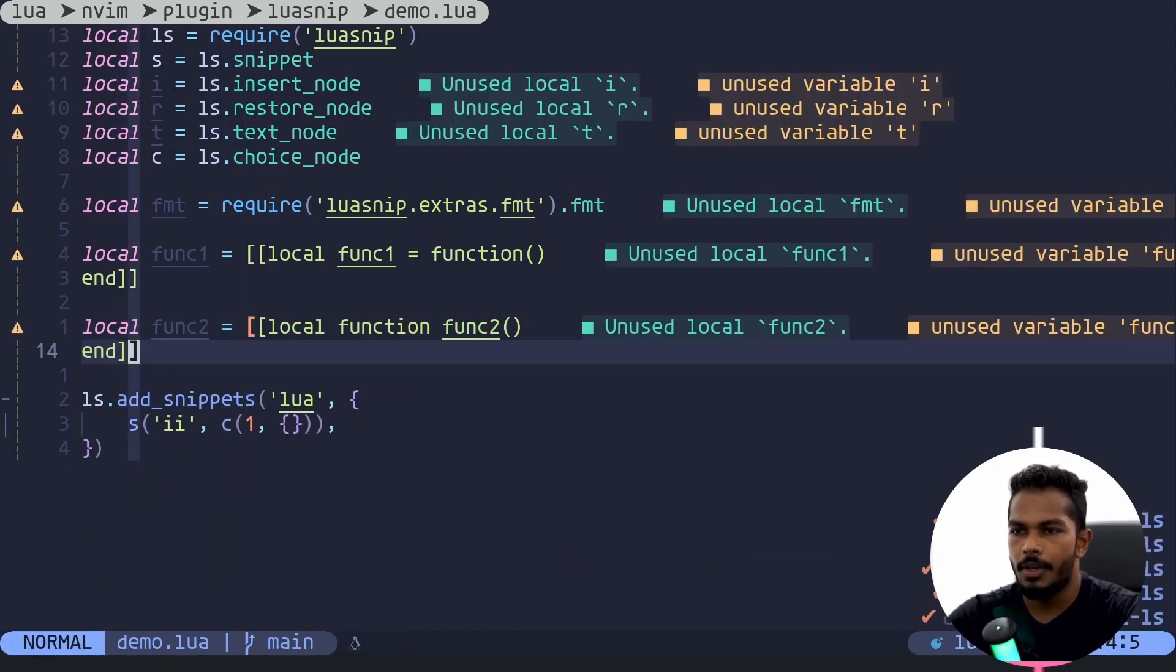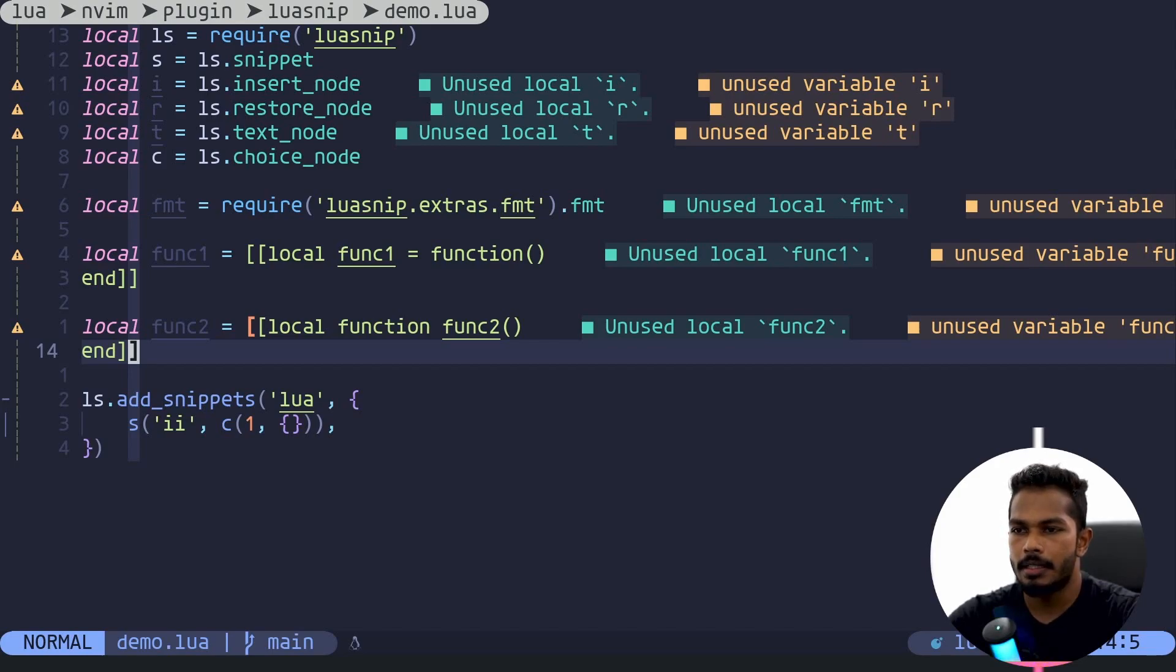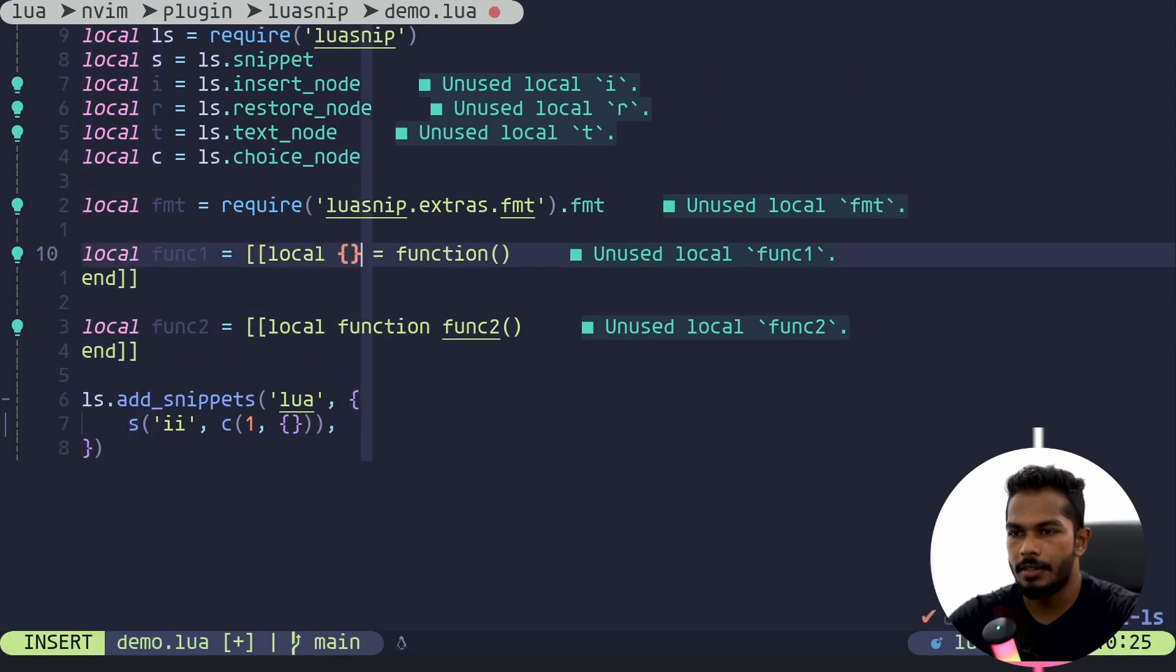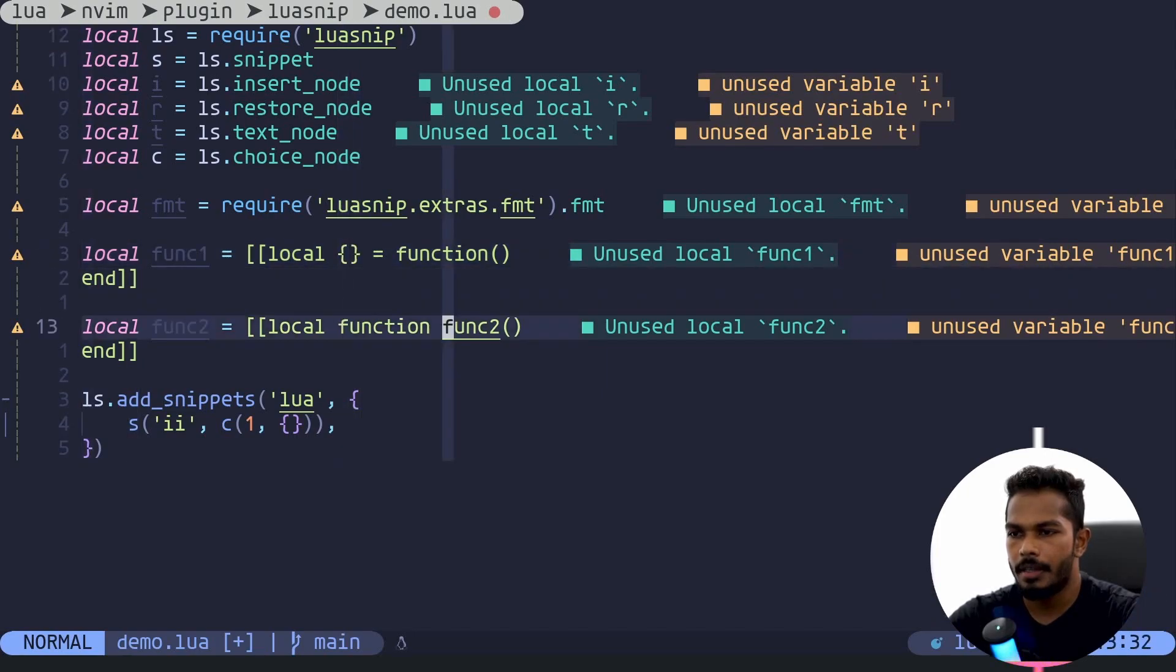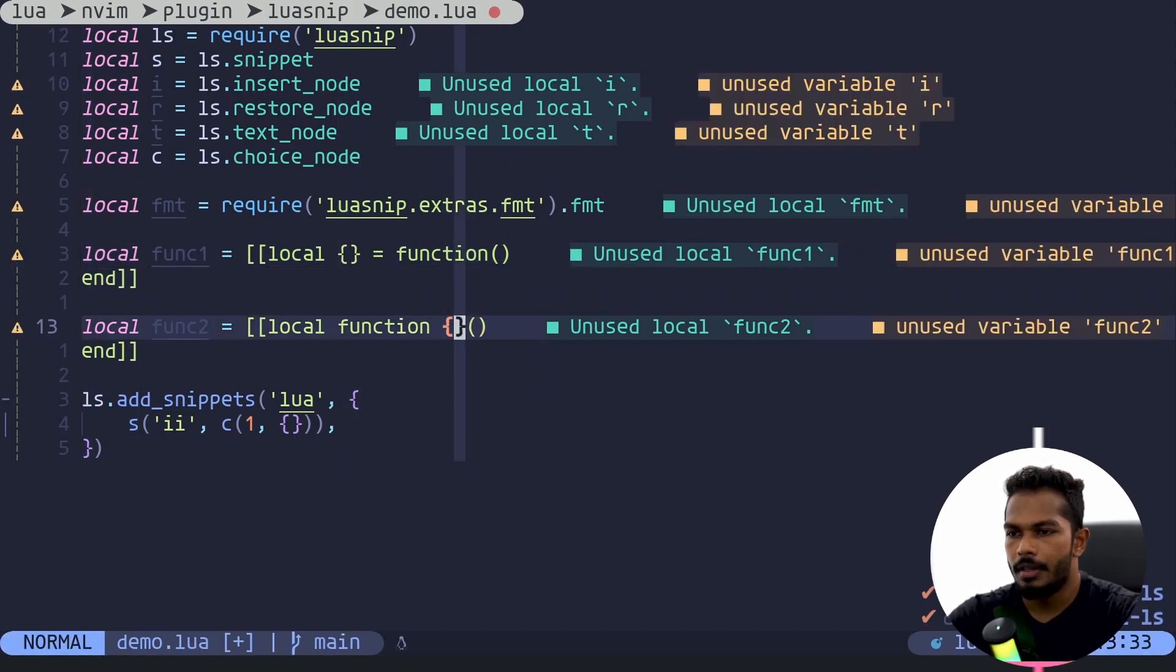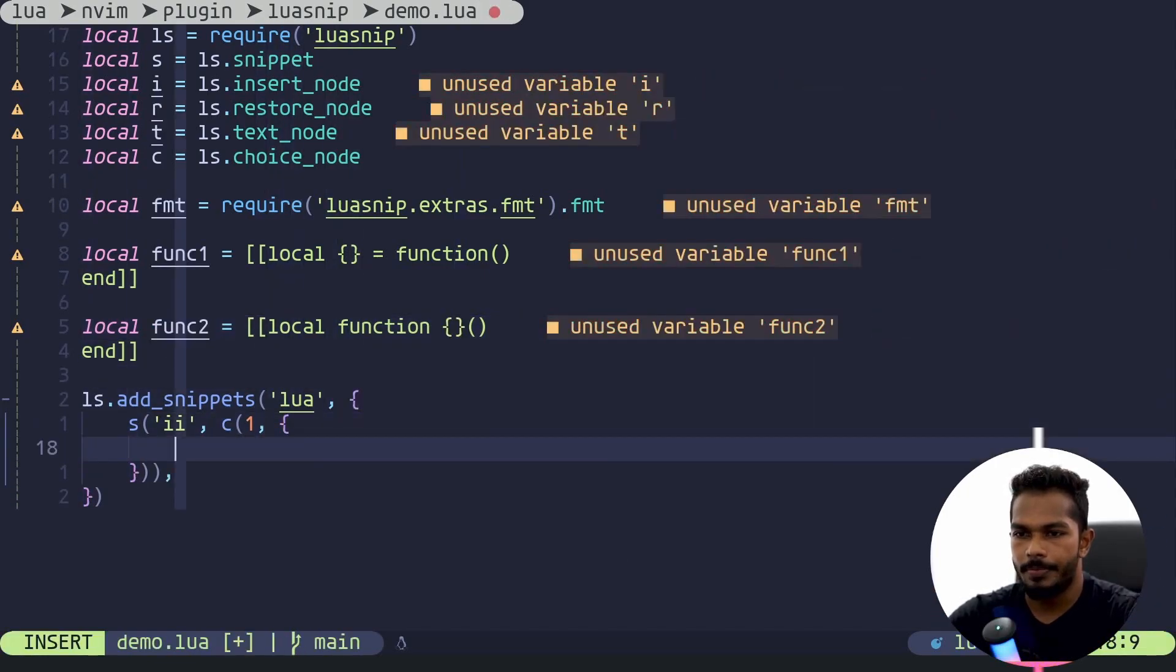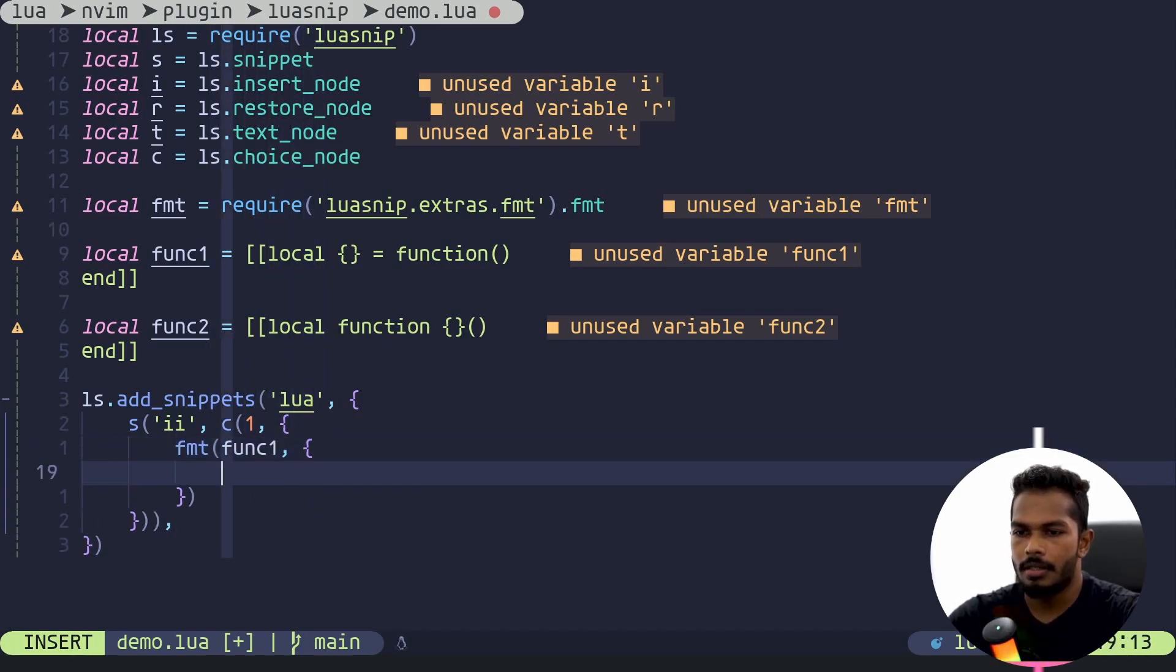Okay, we need to define our placeholders. I'll just define one placeholder for each template. It's going to be for the name of the function, so here this is the variable name, here it's going to be the function name. There we go. Now let's define our choices. I will use fmt func one and the placeholder is going to be an insert node and the default value is name.